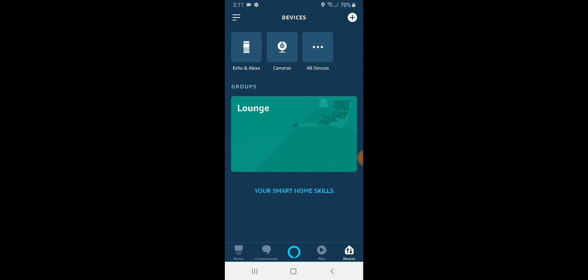While we've got our Echo Show in view here, we could say, Alexa, show me the front door and it would pop up and allow you to view that live stream from Nest Hello.